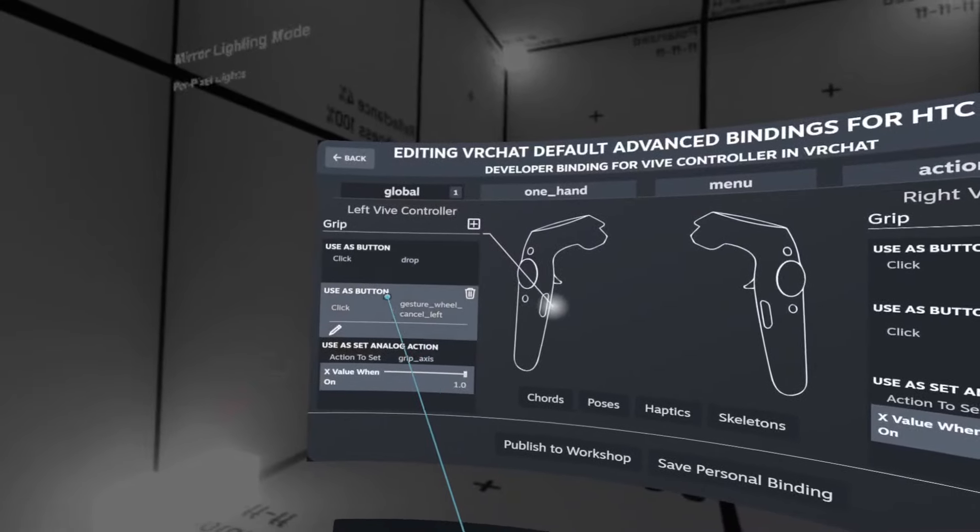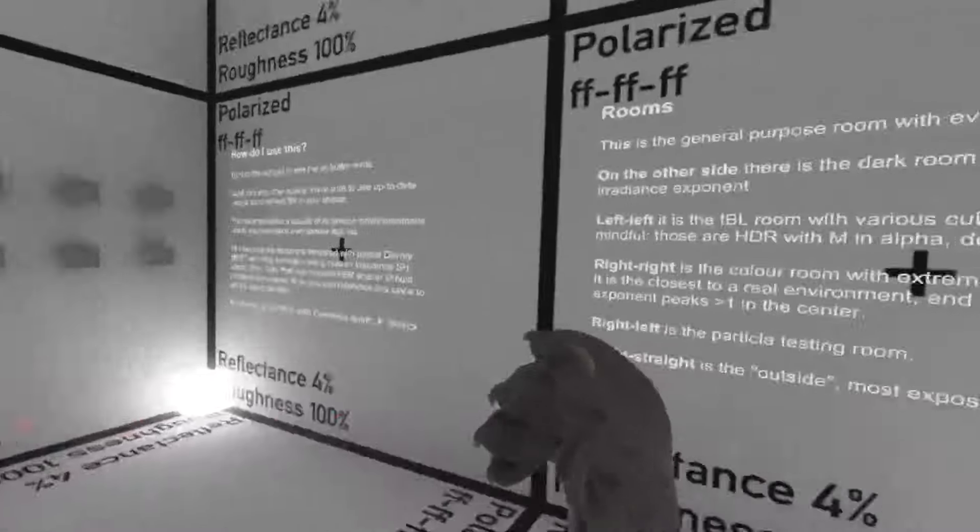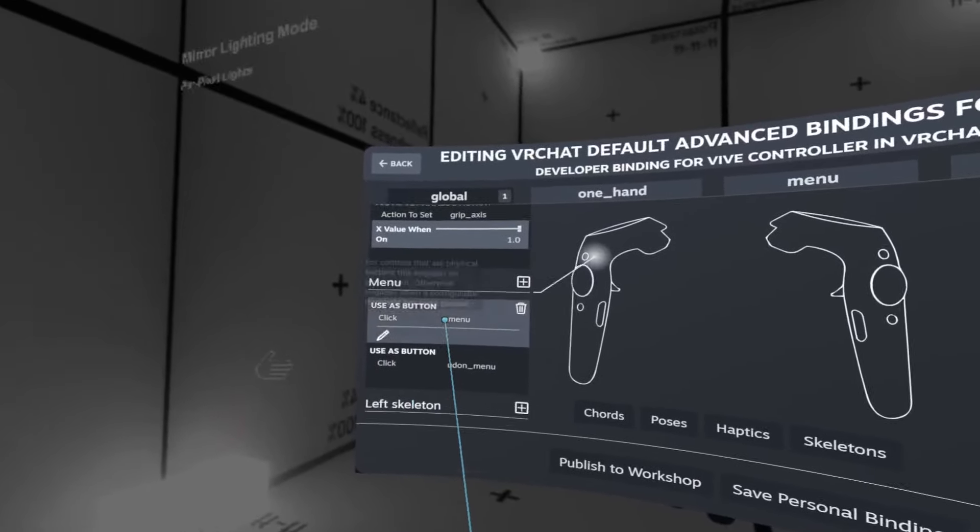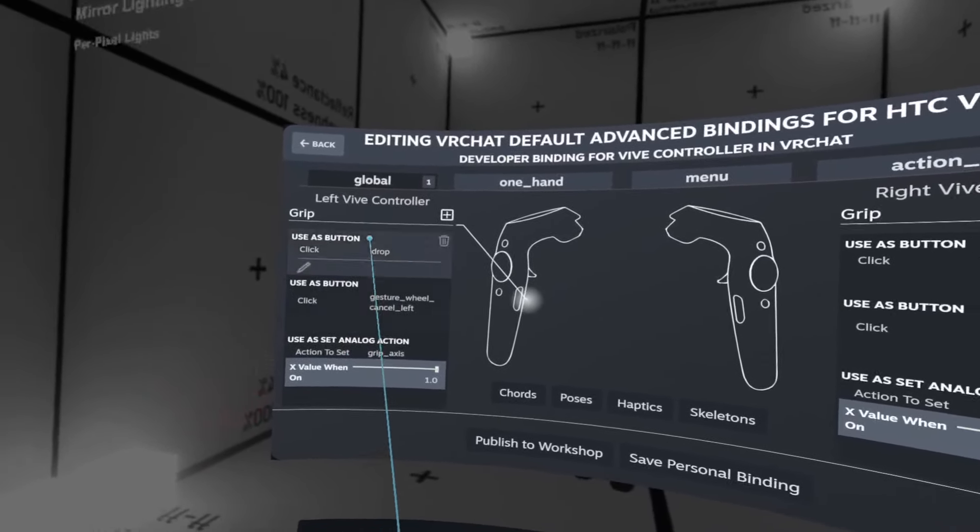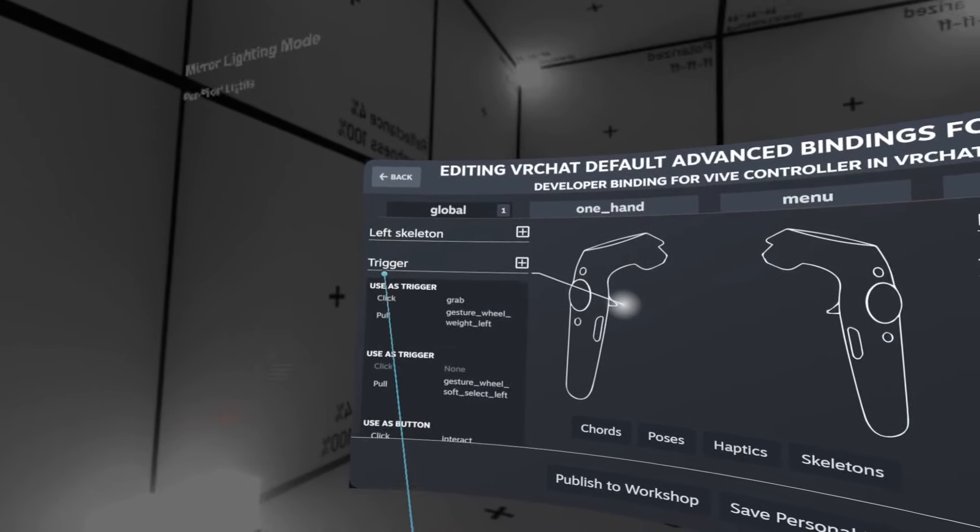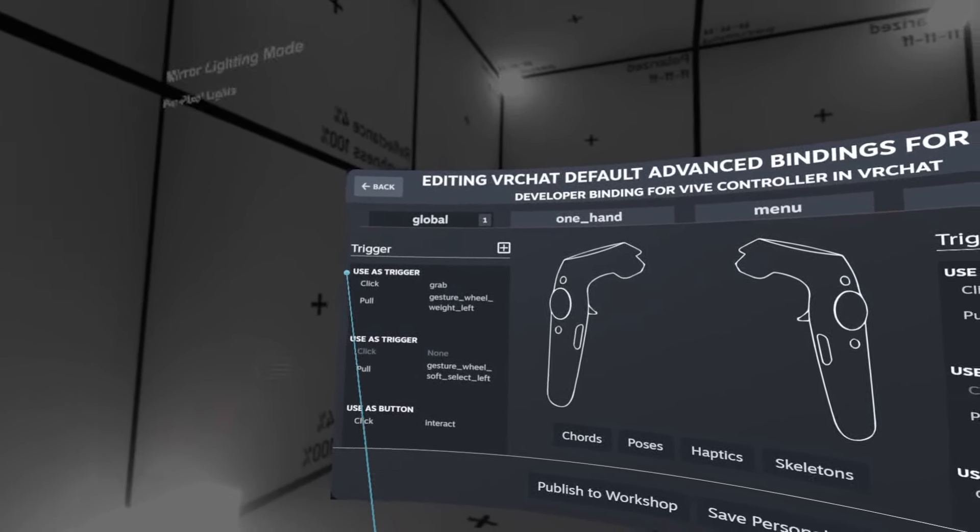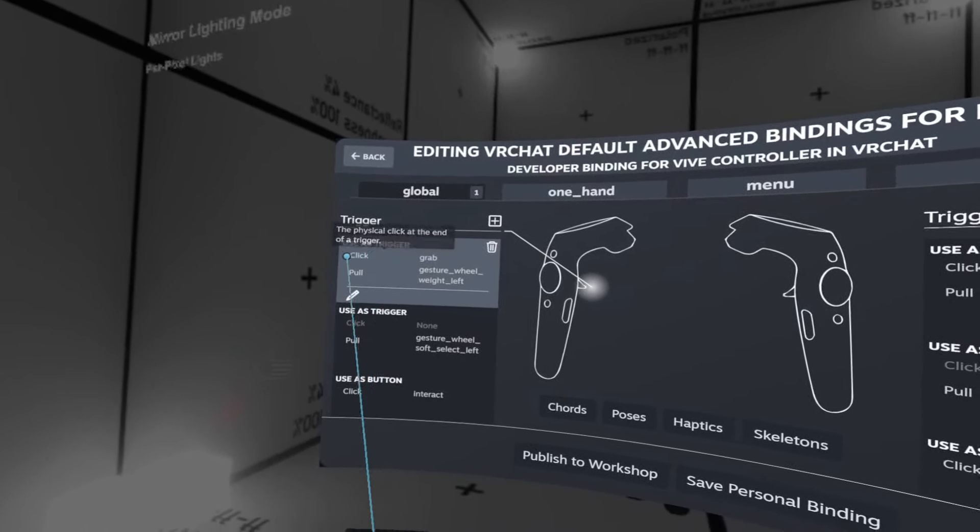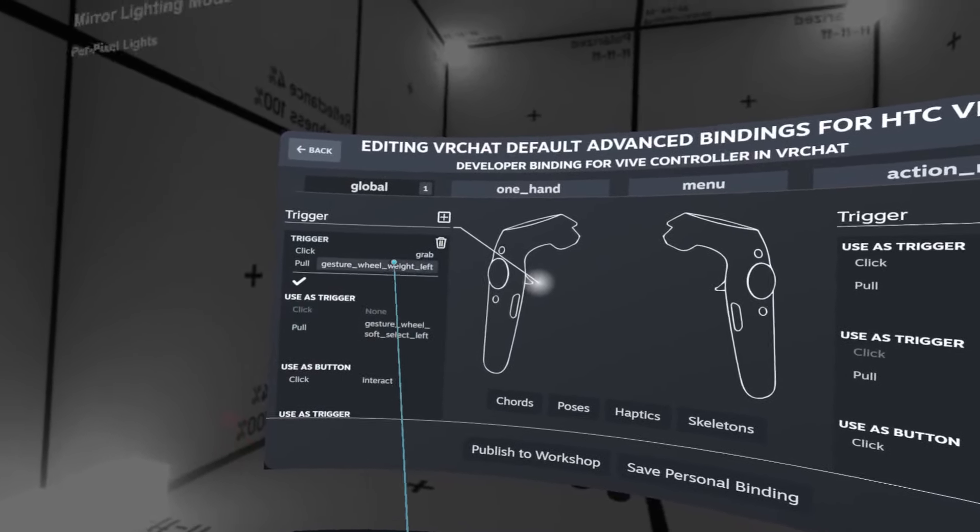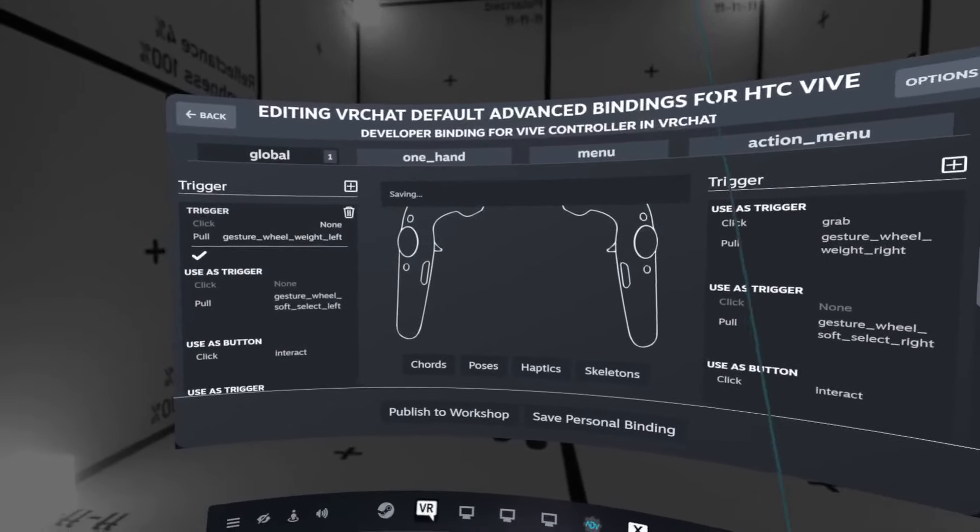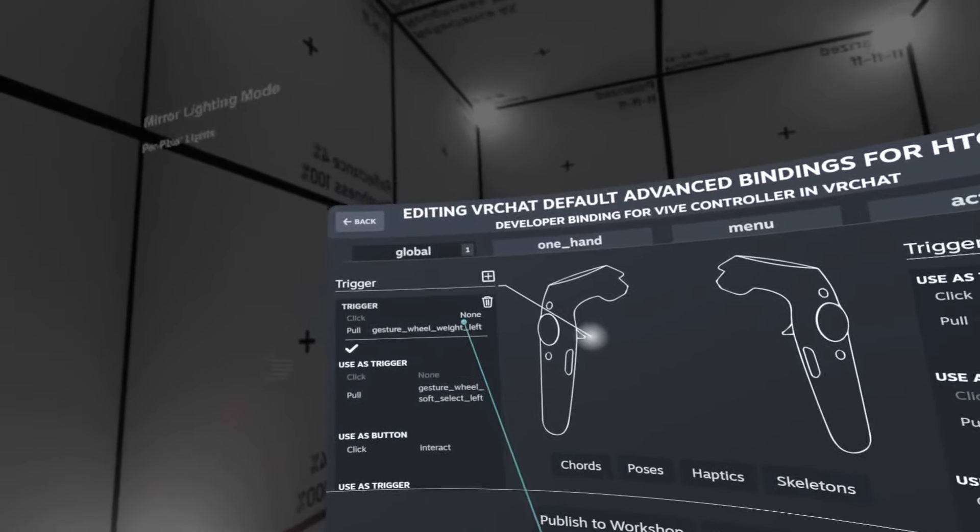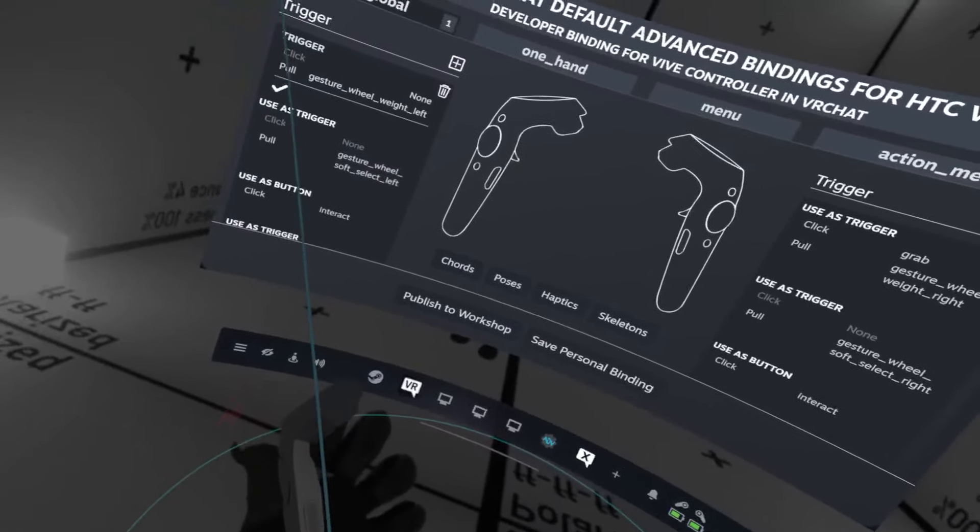First, let's fix the grip, and then we'll fix the rotations on the right hand, being not so gradual and kind of dogshit. So first and foremost, fixing the grab. On the left hand, in the left column, look for the trigger section. Then under that section, there's a subsection called Use as Trigger. In there, an action for click is selected as grab. Click this pencil, click on the grab, and select none. What this will do is it will disassociate the grab action from your trigger press.